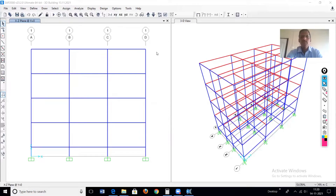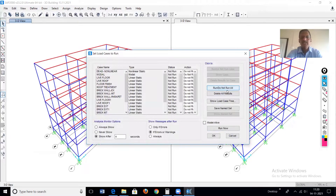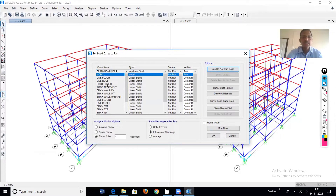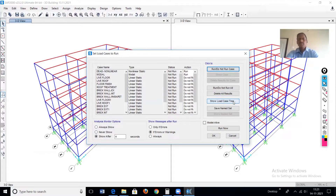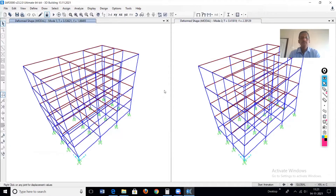Now we'll run the analysis. We are interested in four load cases: dead load non-linear must run, then the regular modal analysis, and modal with P-delta. Run these four load cases now.